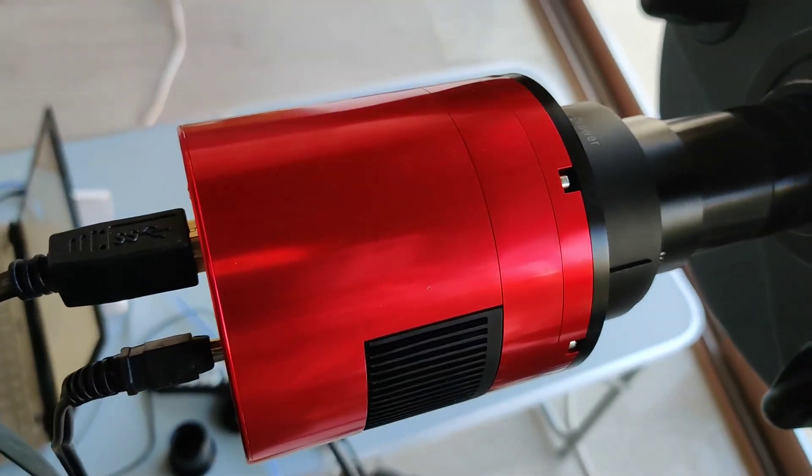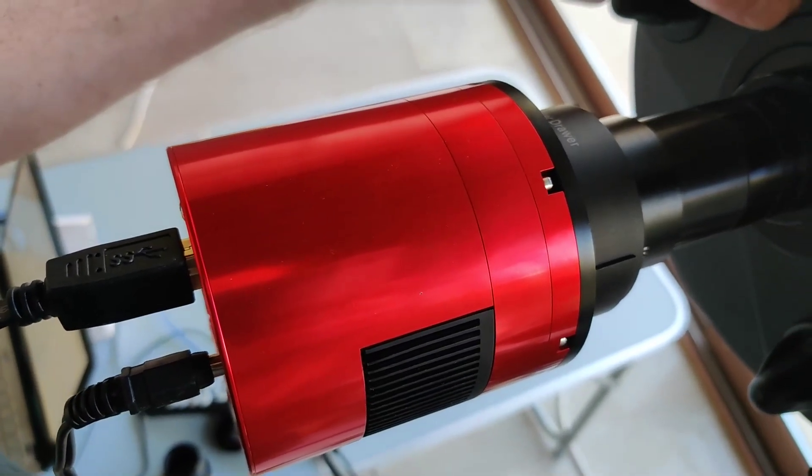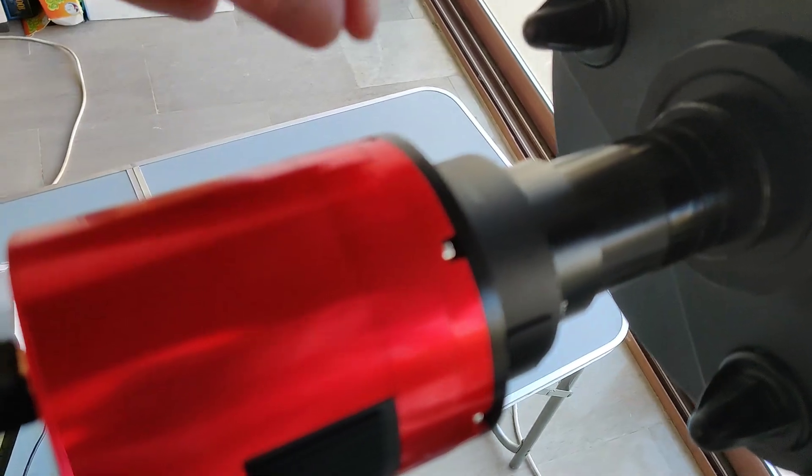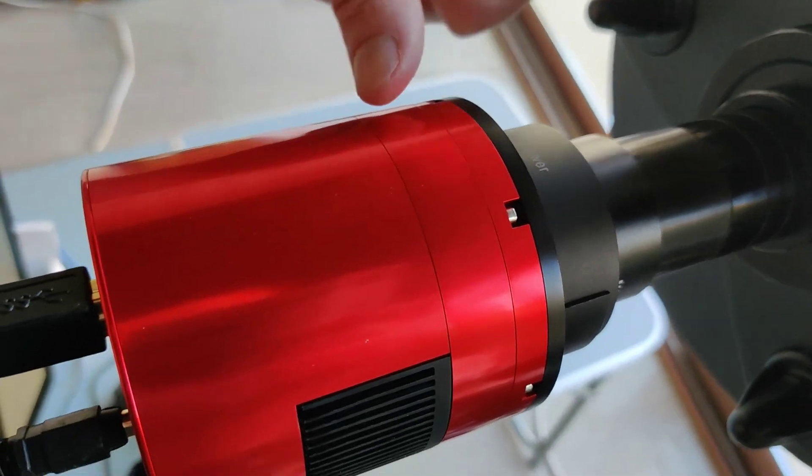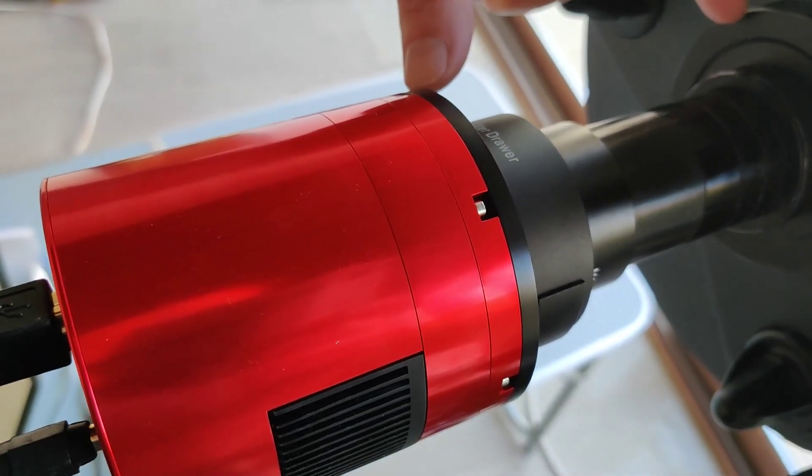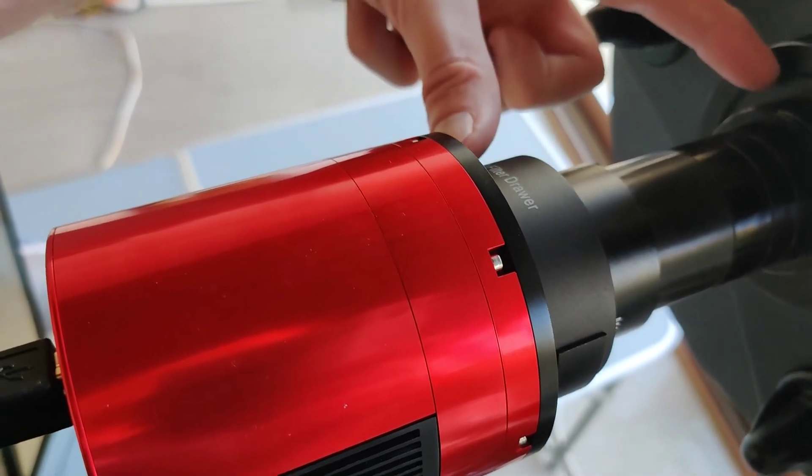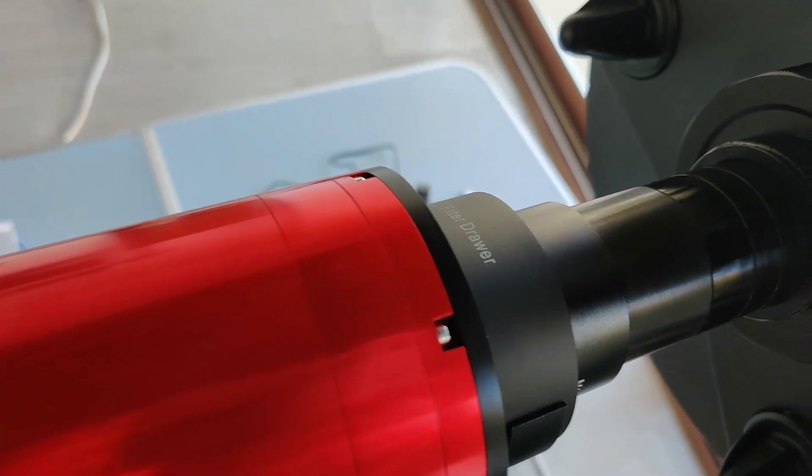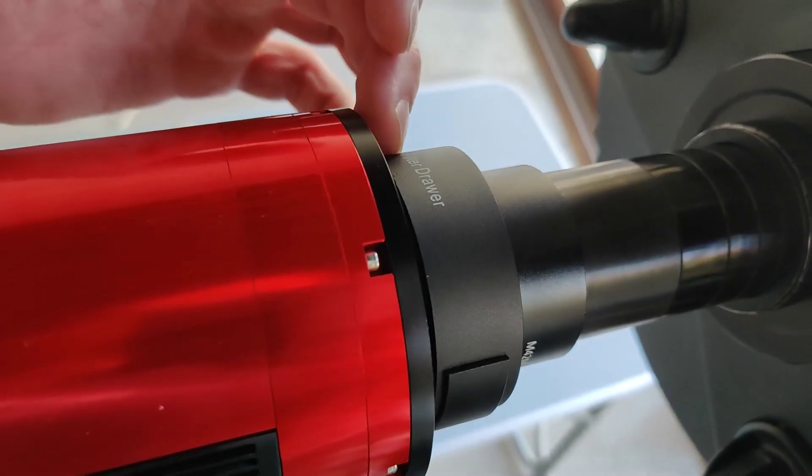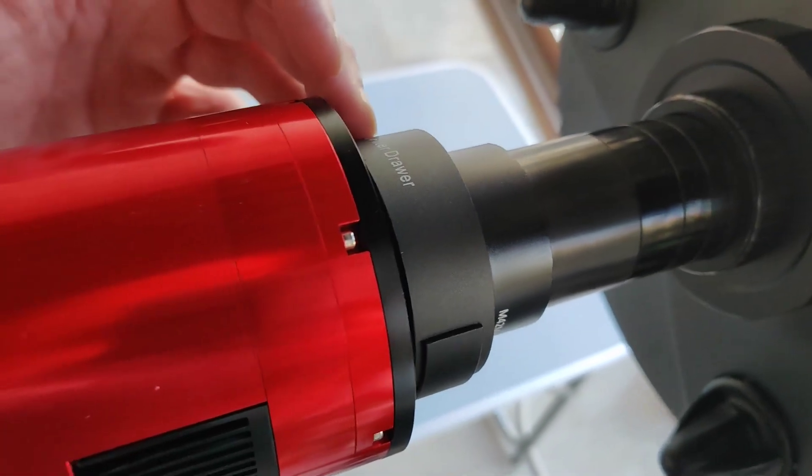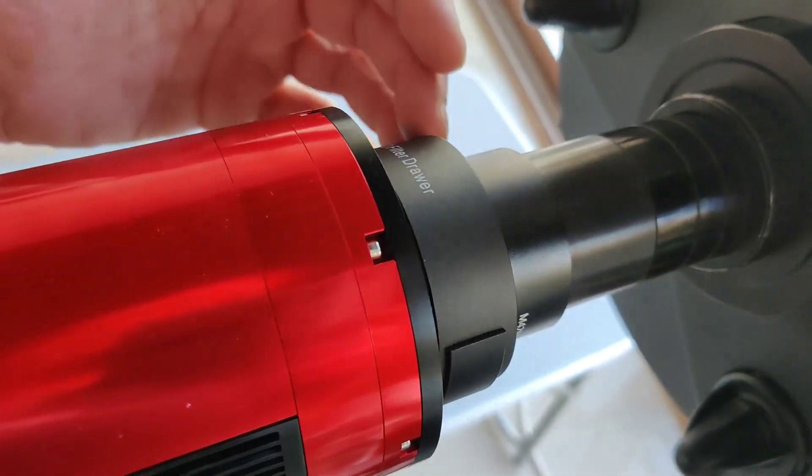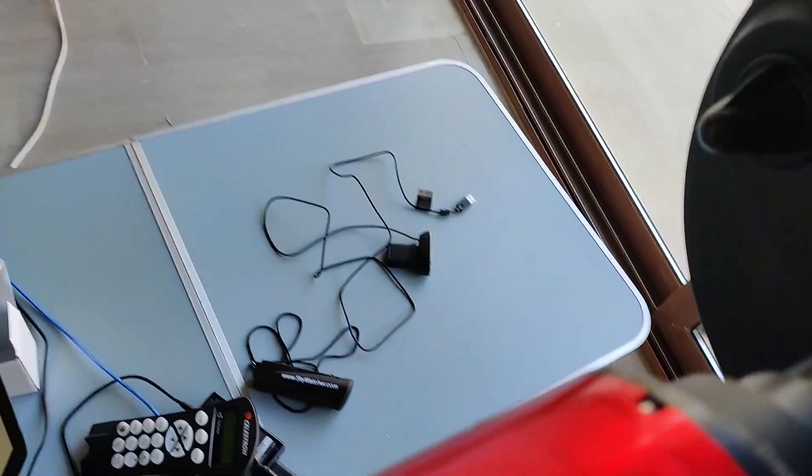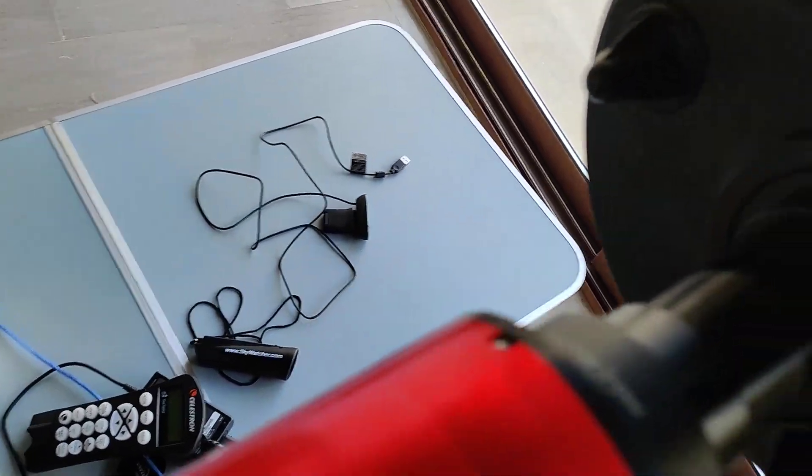So in effect, I've got to make up the five millimeters roughly plus the 17 and a half and make up that gap between these two faces here with the extension pieces, the filter drawer and all the spacers.